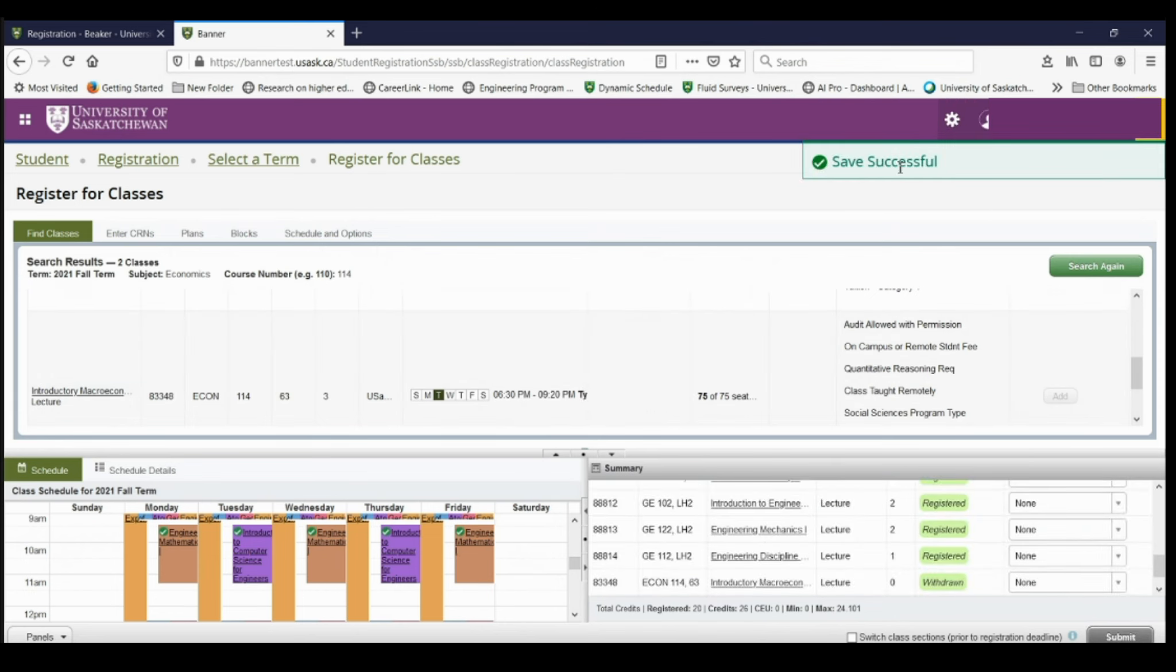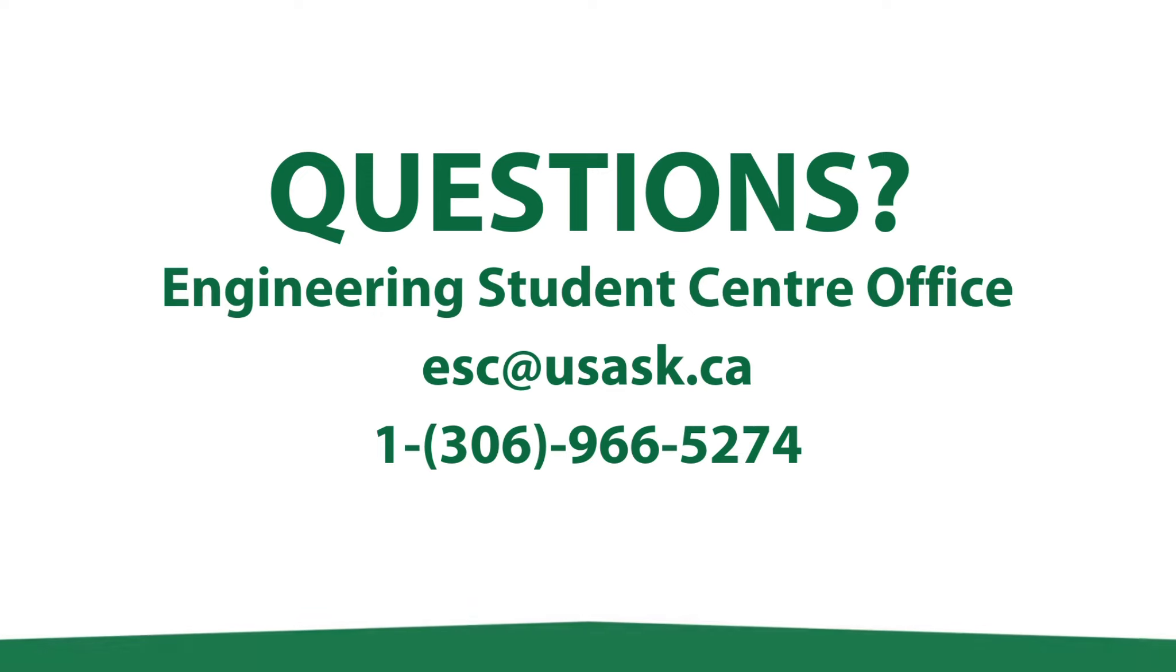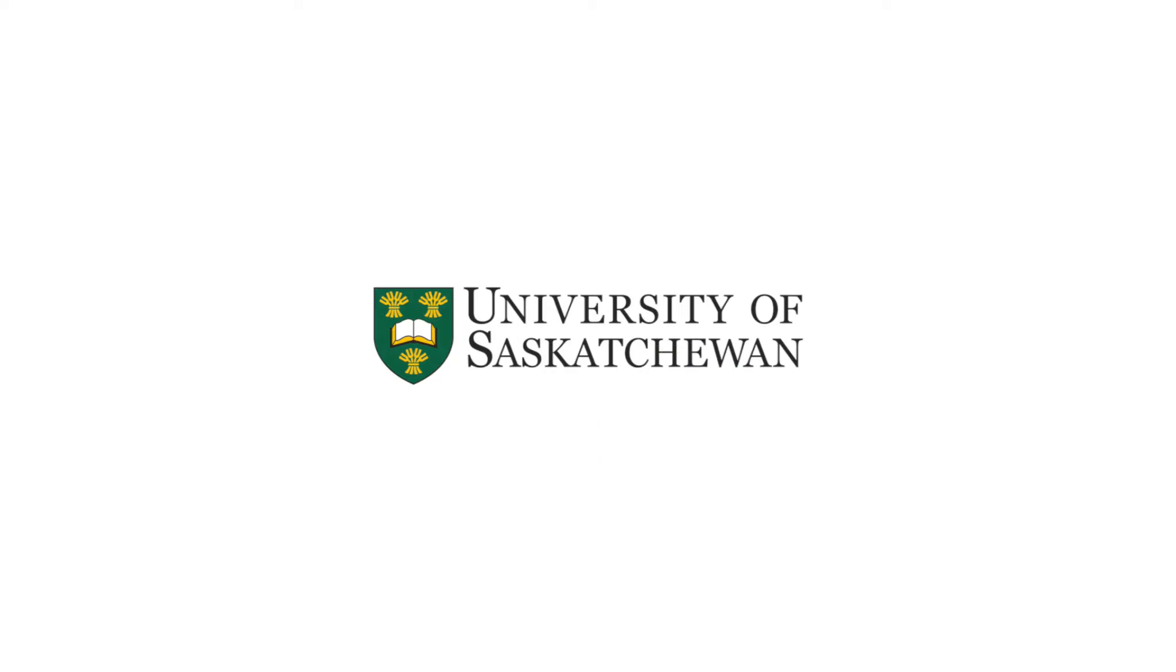And that is how you register for block courses, how you change your block and how you can add electives. If you have questions about registering for classes, you can ask us at the Engineering Student Center by email or by phone. Thanks so much for tuning in. We're excited to see you in the college.